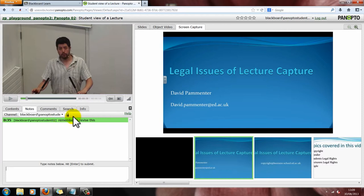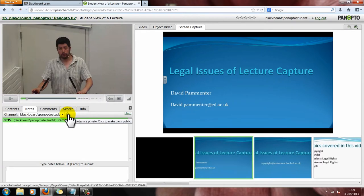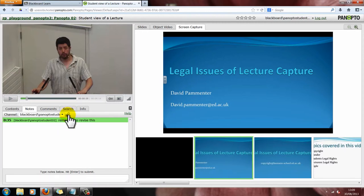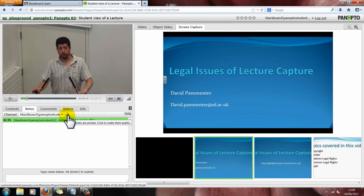Your notes are private unless you unlock the padlock. If you hover over things it actually tells you what to do. So if I click this, it will make my notes public. Click this again and it will make your notes private.